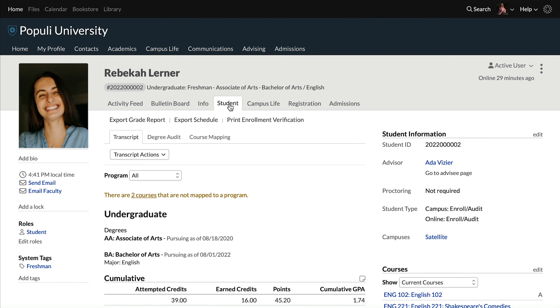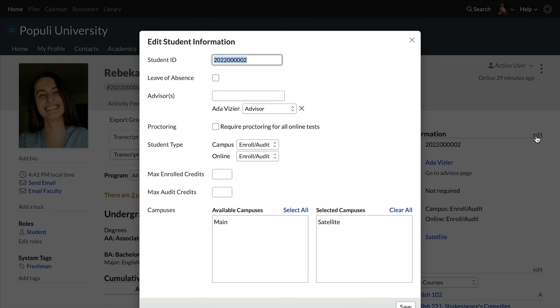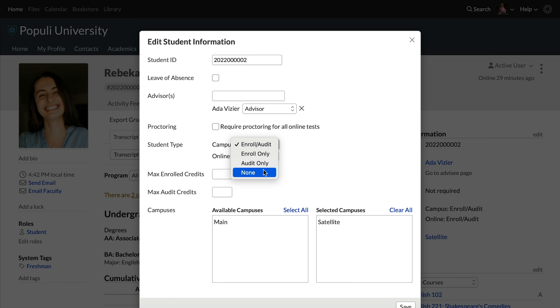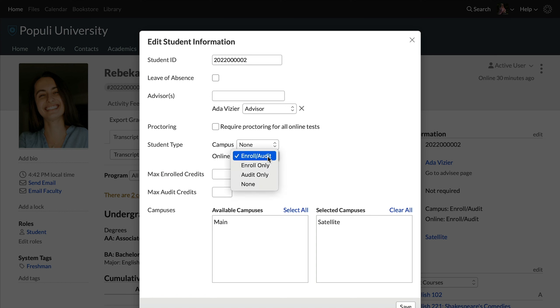Student types are set on a student's profile on their student tab on the student information cell. So if I don't want this student to be able to enroll or audit any campus courses, I set campus to none — so now the student is only online for both enrolling and auditing. Then let's say that I want this online student to be only an audit student; I set online to audit only. And there are all the many different flavors and variations that you can set up on students available there.